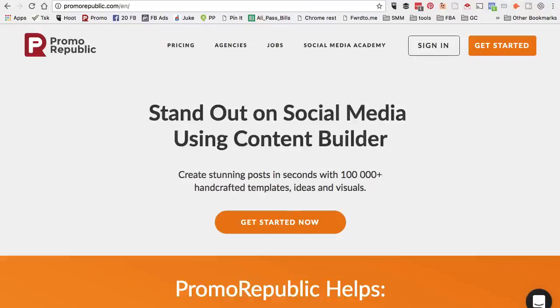Hey guys, it's Ali from isocialyou.com and in this video, I want to show you a really cool social media marketing tool called Promo Republic.